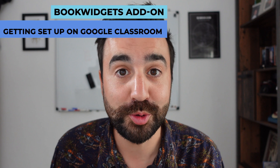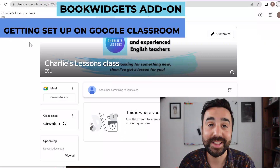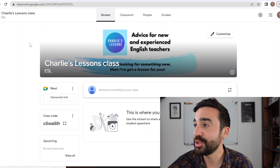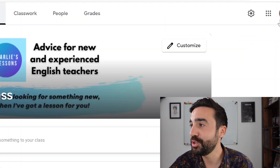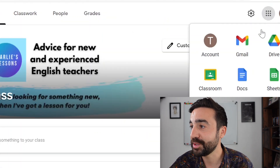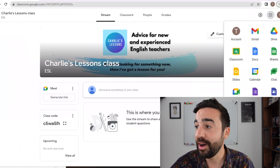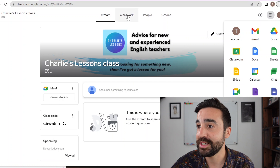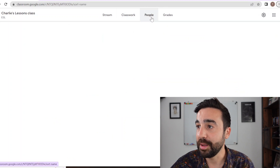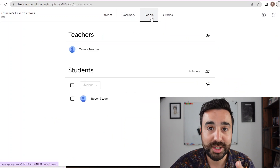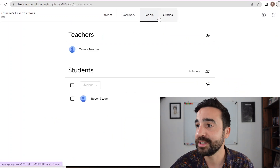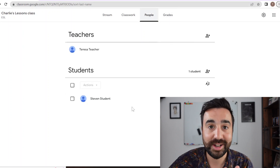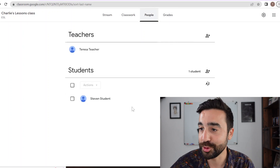First, you just need to get set up with Google Classroom — that's very easy. All you need is a Google account. Once you have that, we just go to the apps and click on Classroom. I've made a class already, so I can see my classwork, my people — so these are my students — and grades. If I go to People, here I can see I have a student already joined.